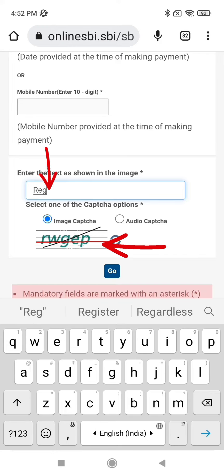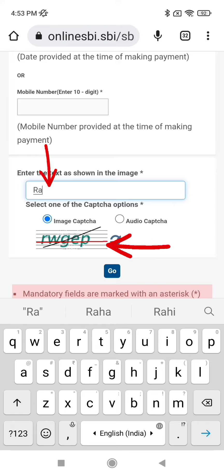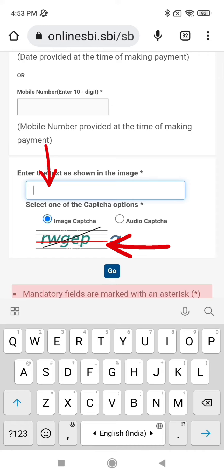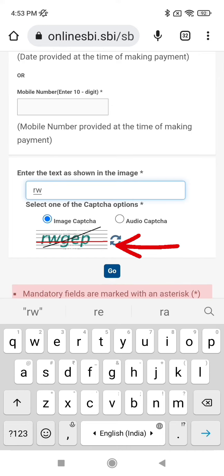You can see the captcha shows something like 'rwgep'. Be careful about letter case — for example, if it shows a small letter, do not type a capital letter. Cancel and retype it exactly as shown, matching the case precisely.